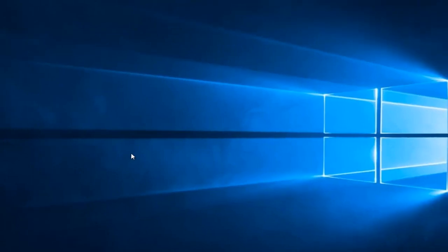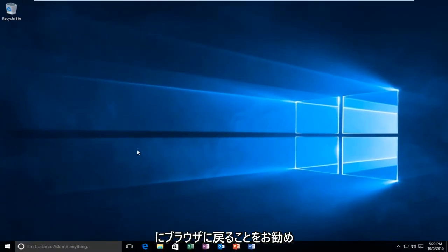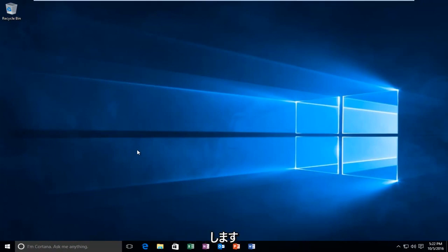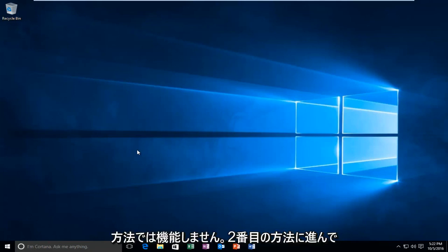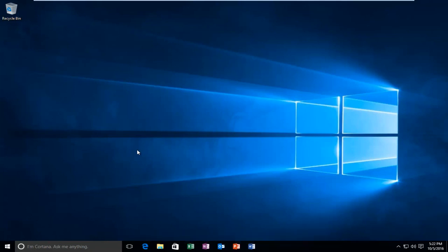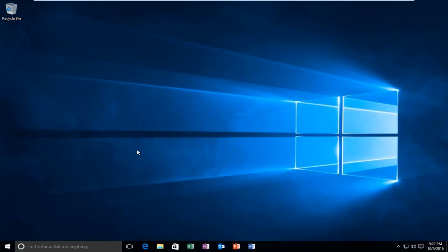I'd recommend restarting your computer after both of these methods, and try to get back on the browser in between both of the methods I showed in this tutorial. If the first method doesn't work, move on to the second one. I hope this brief tutorial helped you guys out, and I will catch you in the next tutorial. Goodbye.